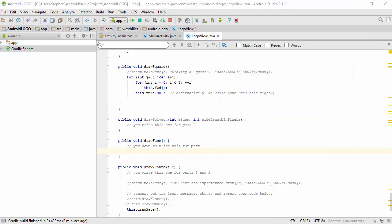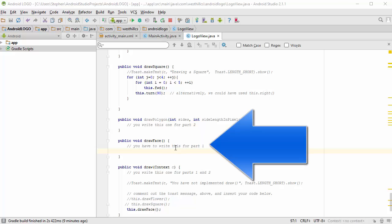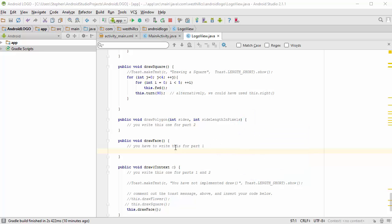Now, when you attempt this assignment, you're going to be tempted to do this by trial and error. You might try to, for example, put in a bunch of commands in here and run the emulator and see what you get, and then make some adjustments and try over and over again.